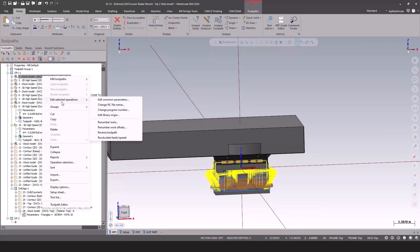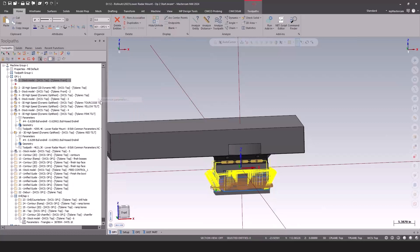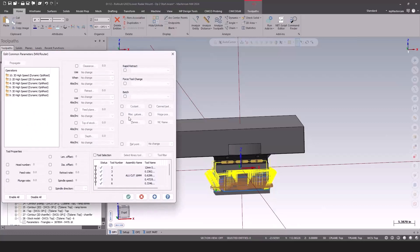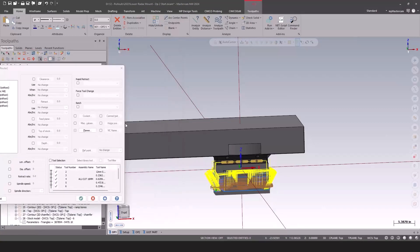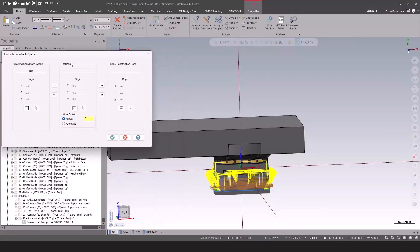You can just select all those and say edit common parameters. Now that's not new, but what is new is now you have the option to change the WCS independently of the tool plane and the construction plane.